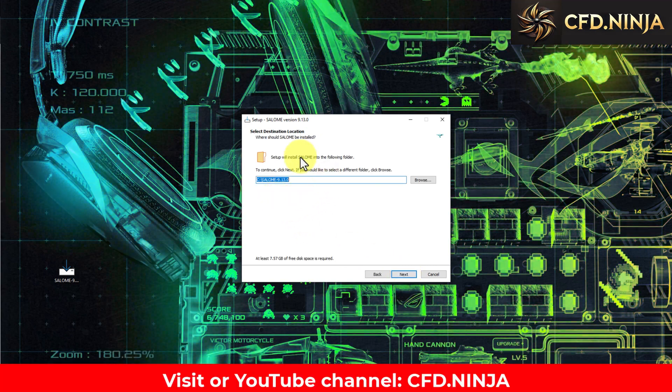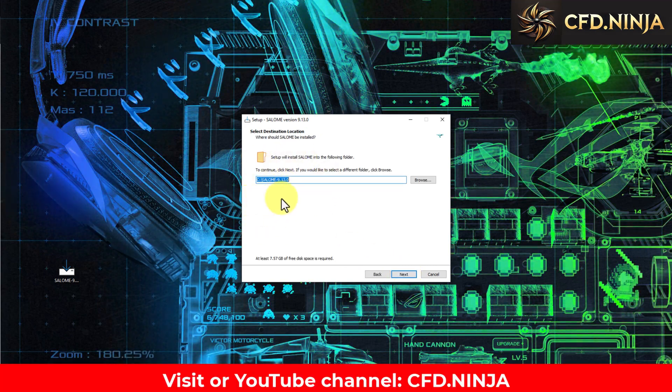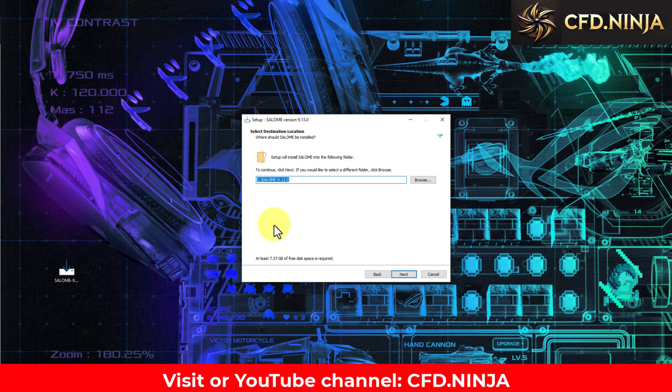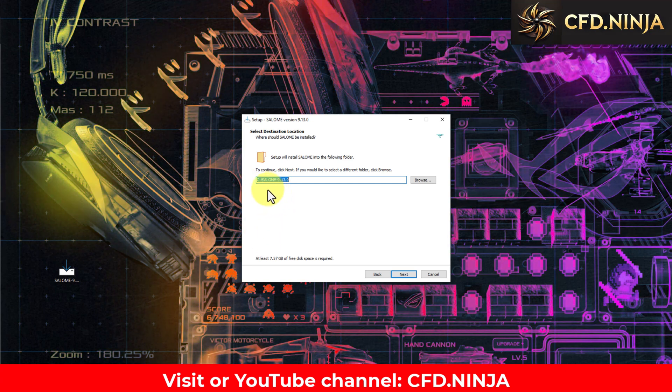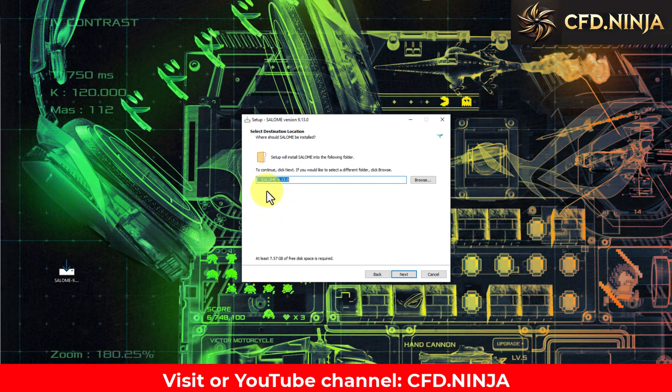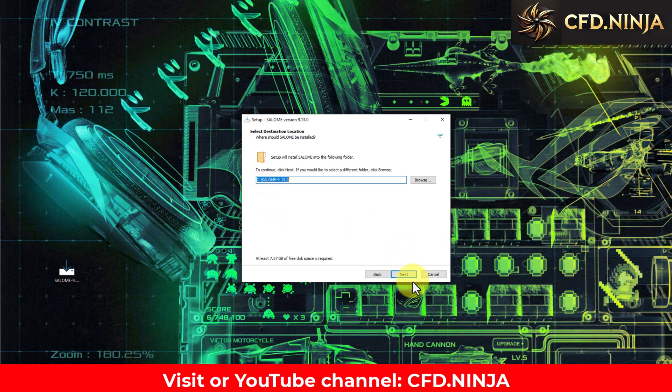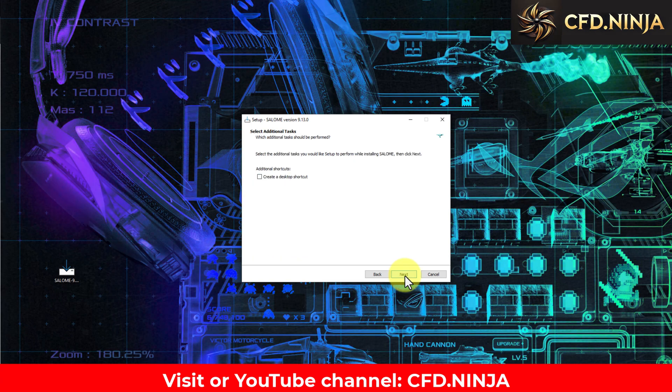This will be the location on the C drive. Recommendation: Do not change the location of the installation. I click the Next button.